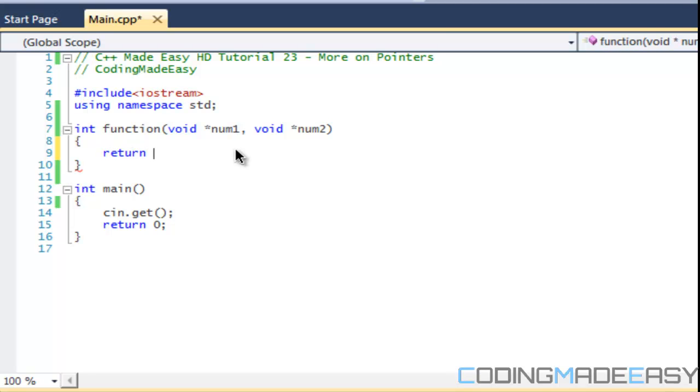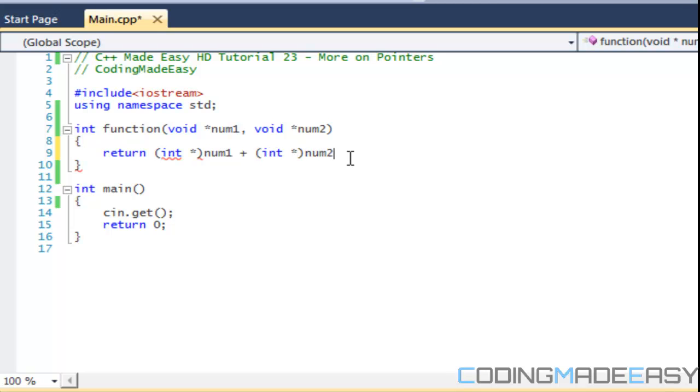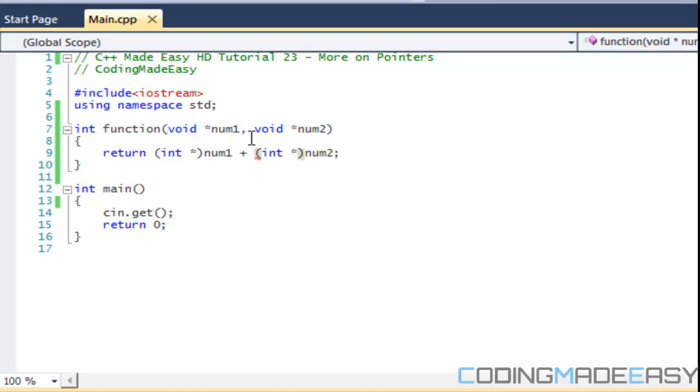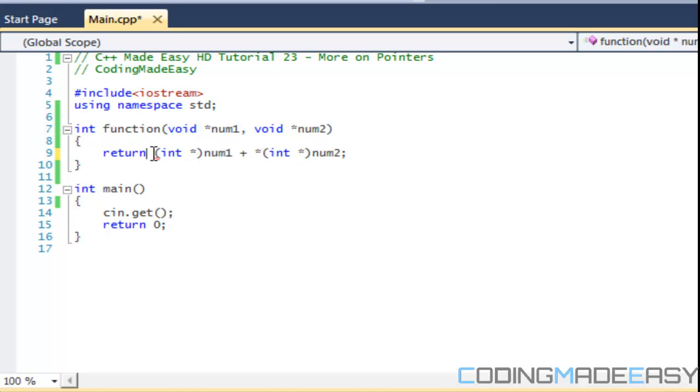we need to always cast it whenever we need to do something. So in this case, if we want to change into an integer, we'd have to cast it to an integer pointer. Since these are pointer values, don't forget to put a pointer in front of it or else you're going to run into an error.